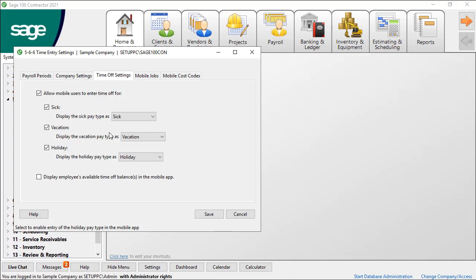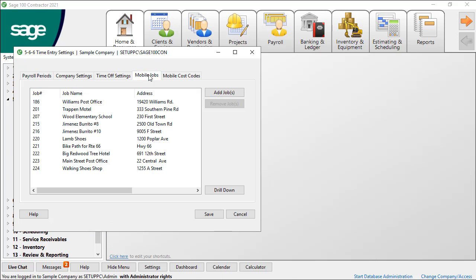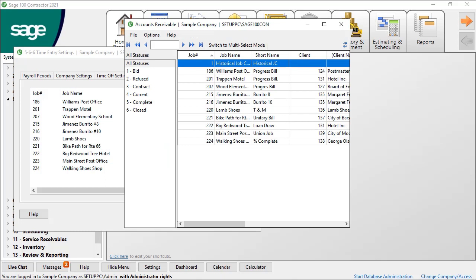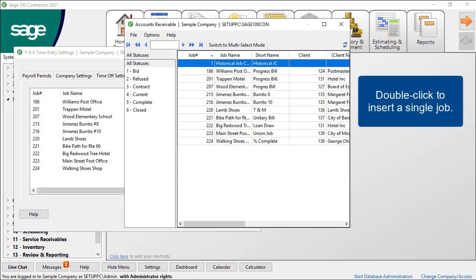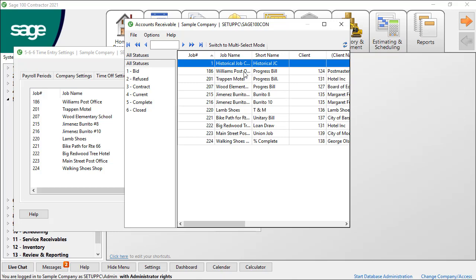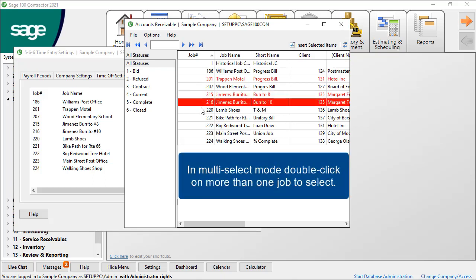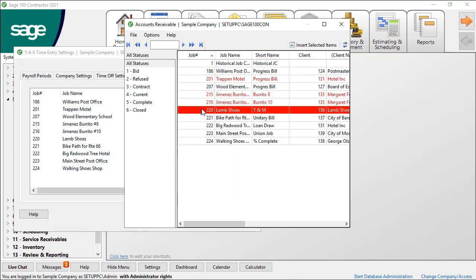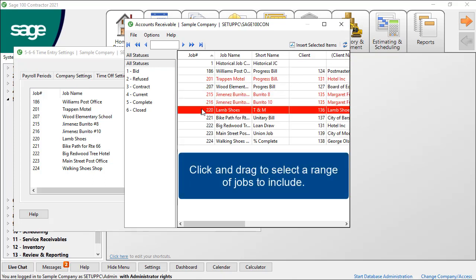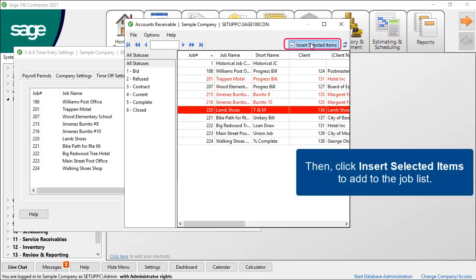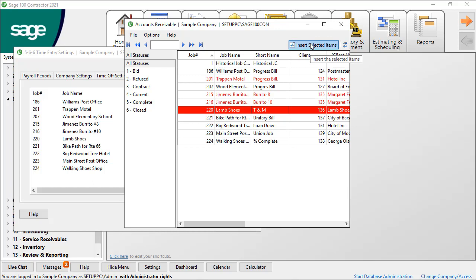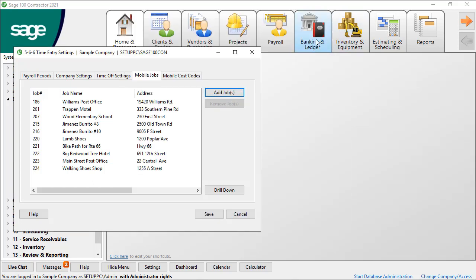On the Mobile Jobs tab, you choose the jobs to display in the mobile app. The list in the box is what displays for the job selection in the mobile app. Click Add Jobs to view your entire list of jobs. Select the status to filter for current jobs. Double-click on a single job to insert in the list. Switch to multi-select mode to insert more than one job at a time. Double-click to select each job to include, or click and drag to select a range of jobs. Click Insert Selected Items to populate the job list. We'll return to the Mobile Jobs list.